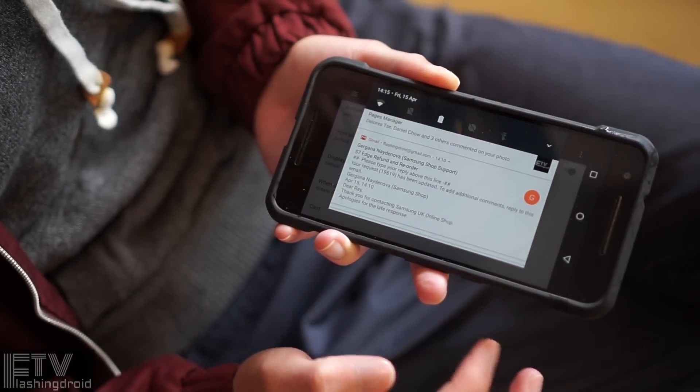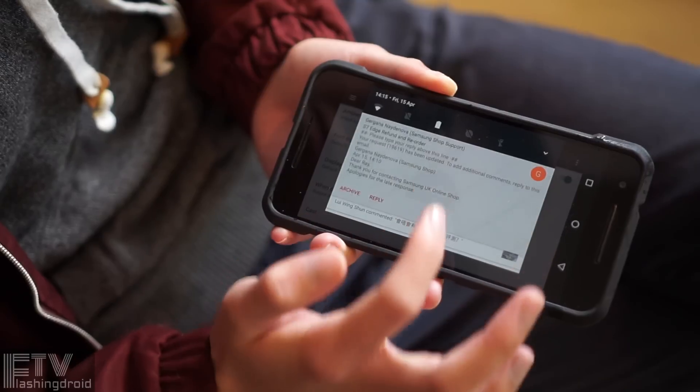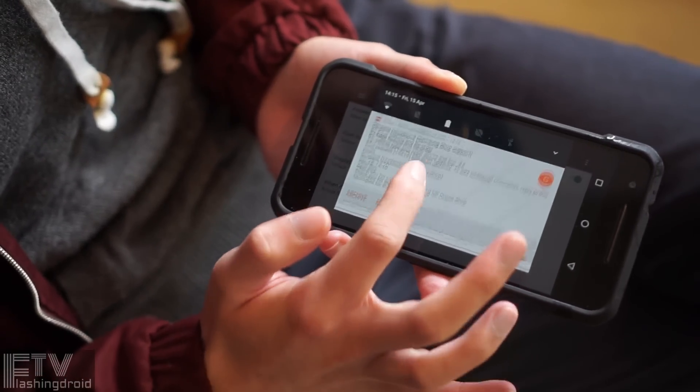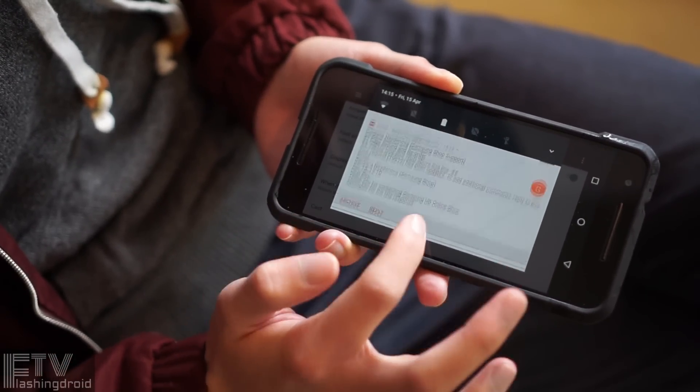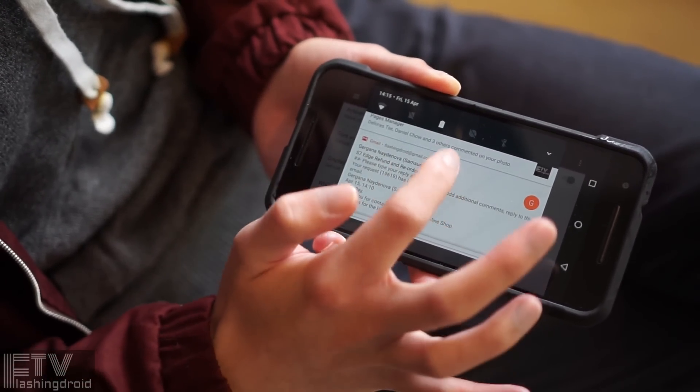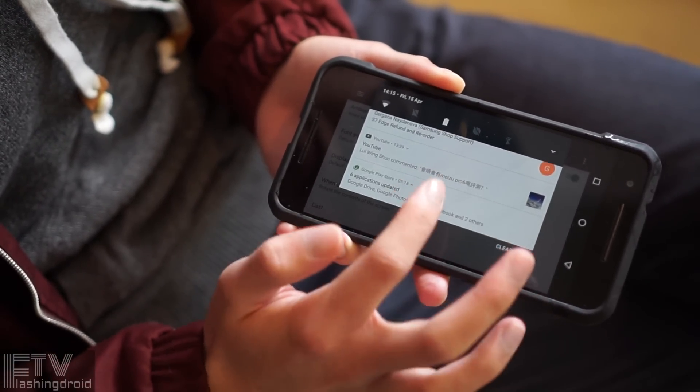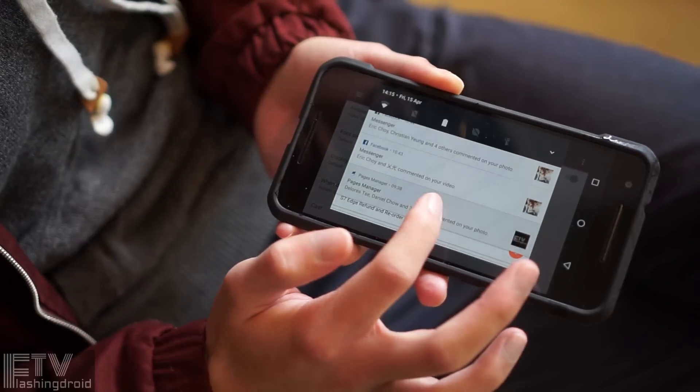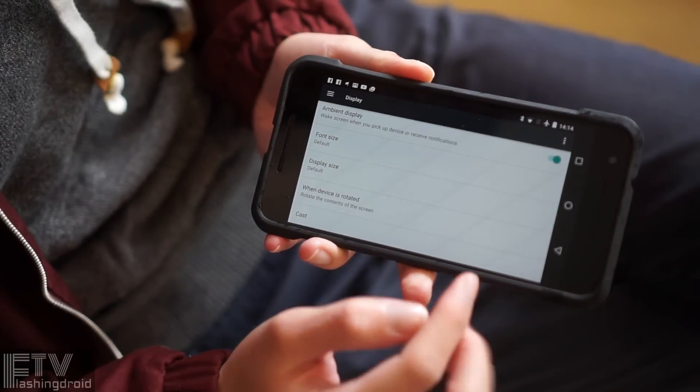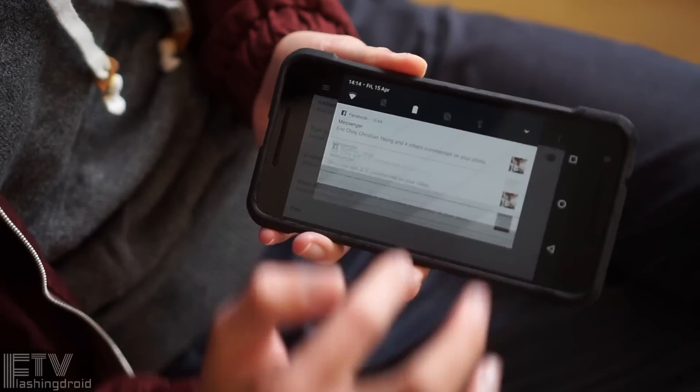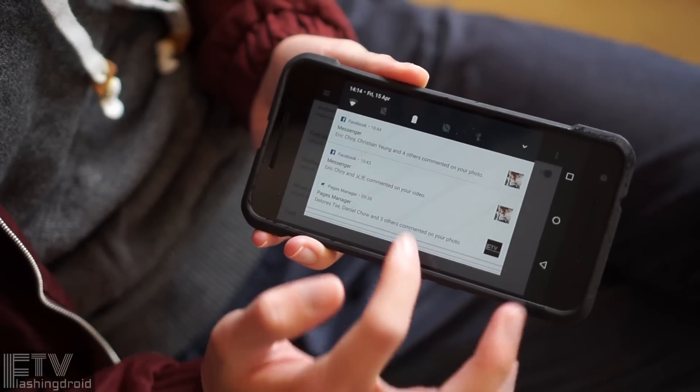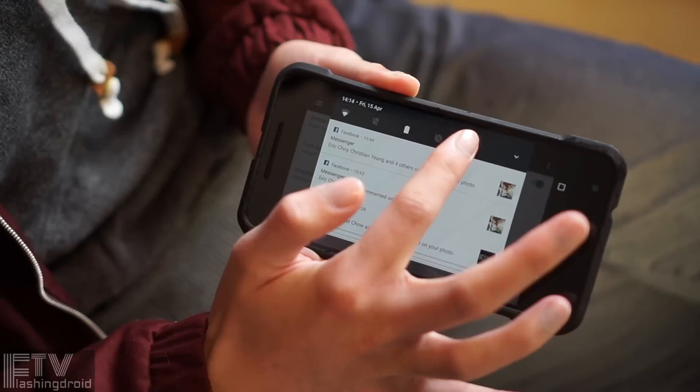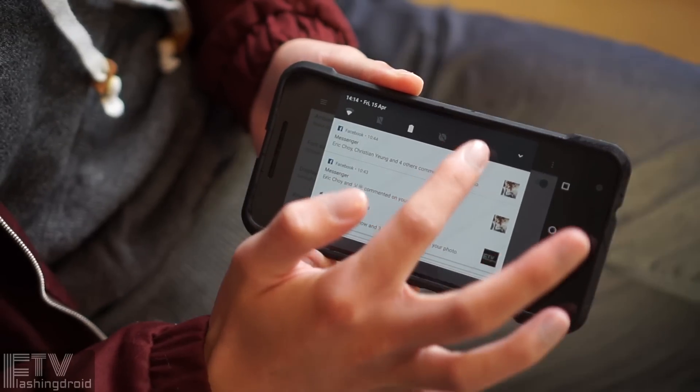The real update though is the notification drawer. We can now do so much without leaving the notification shade. The first swipe will bring us not only the time and date, but also quick toggles and shortcuts. Boom, here we have torch.